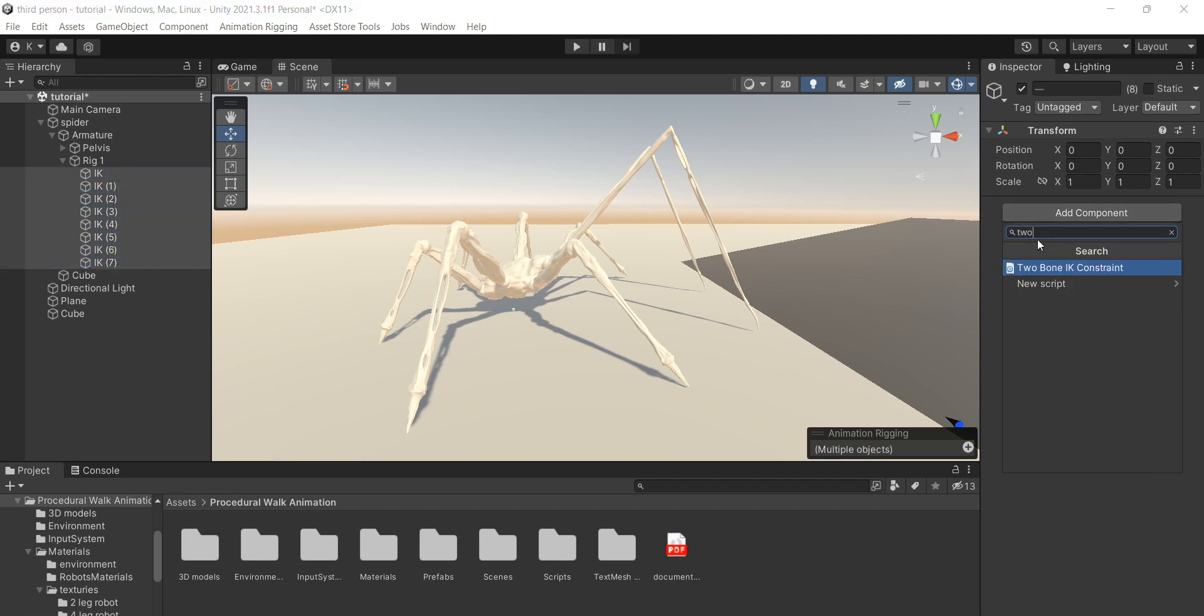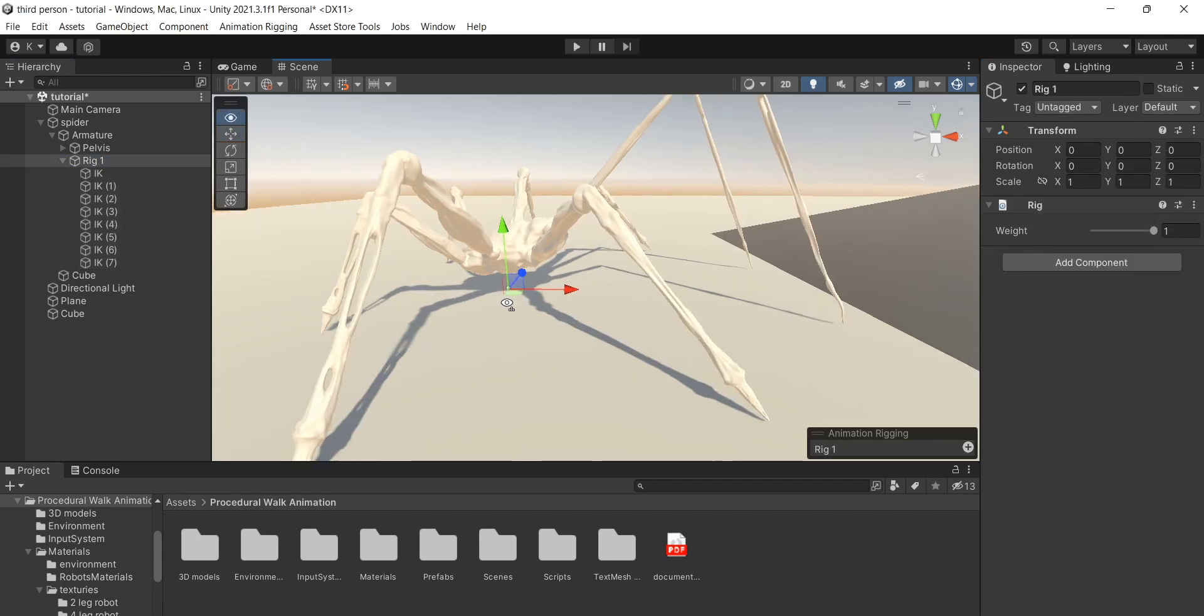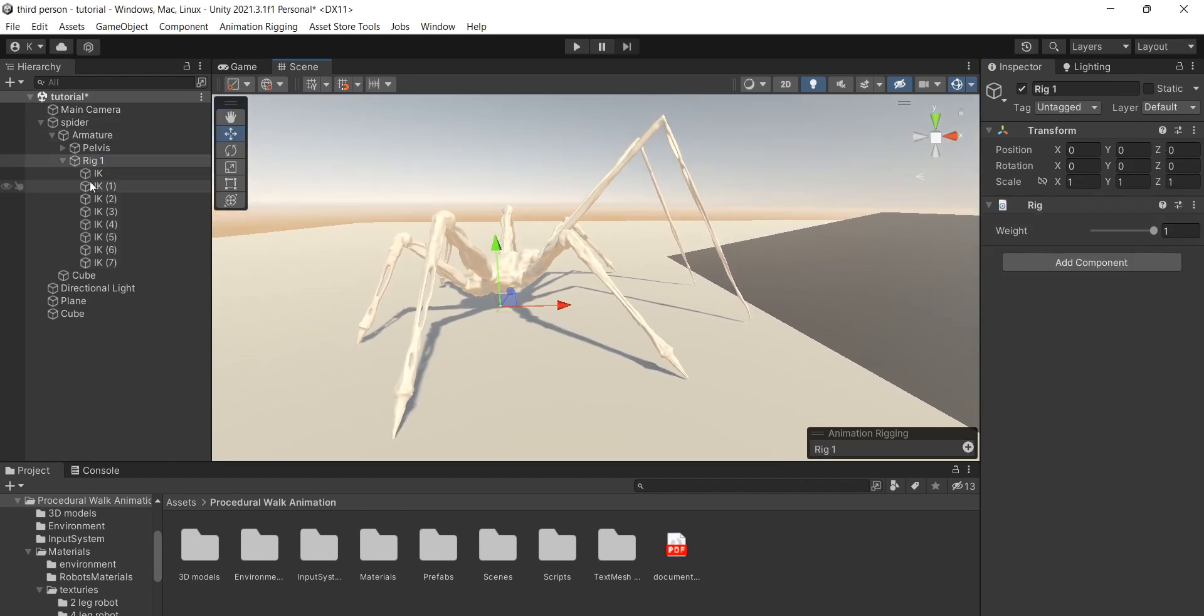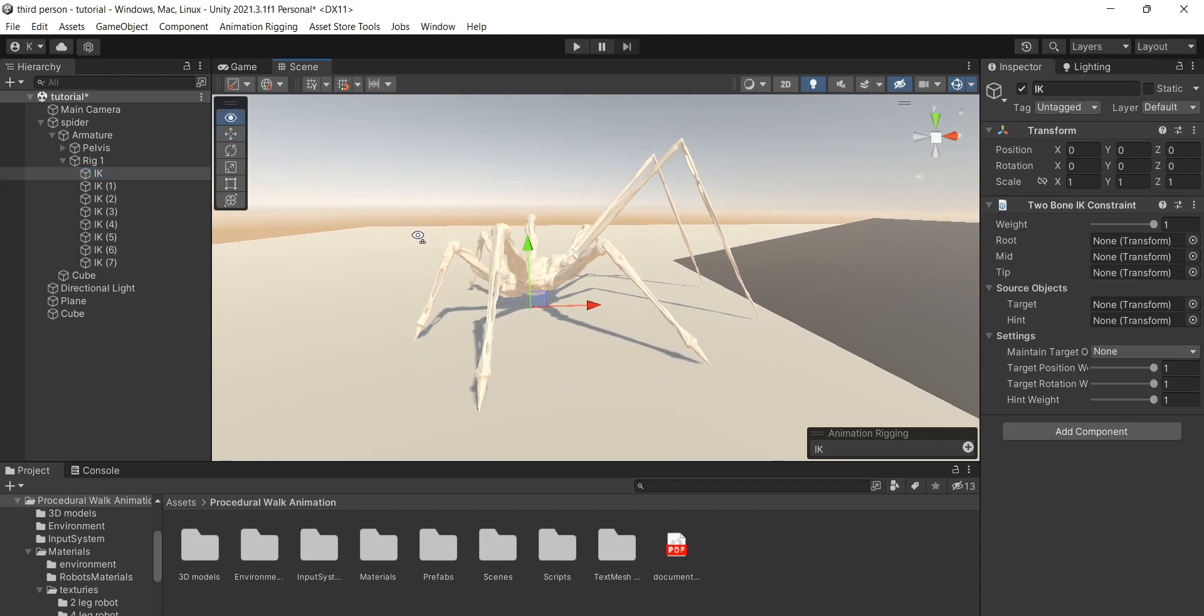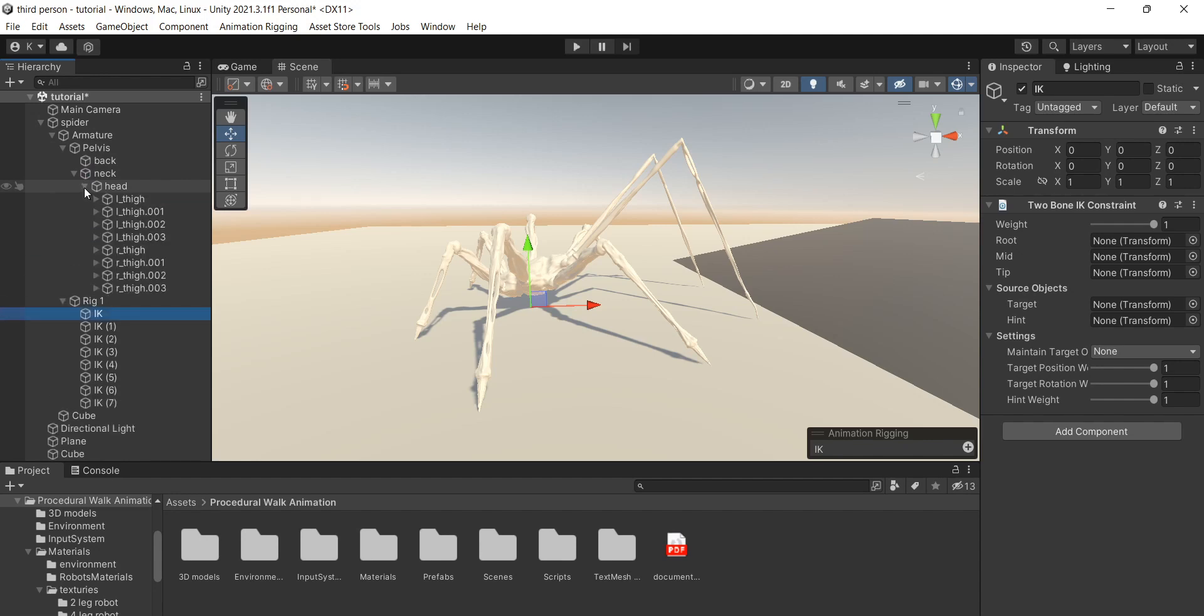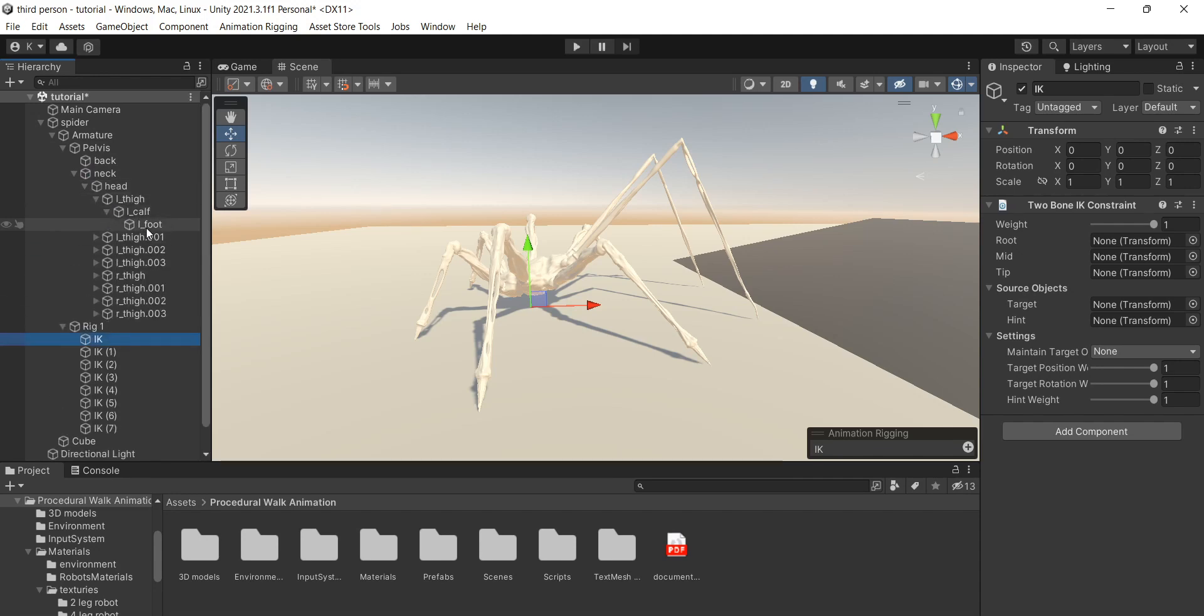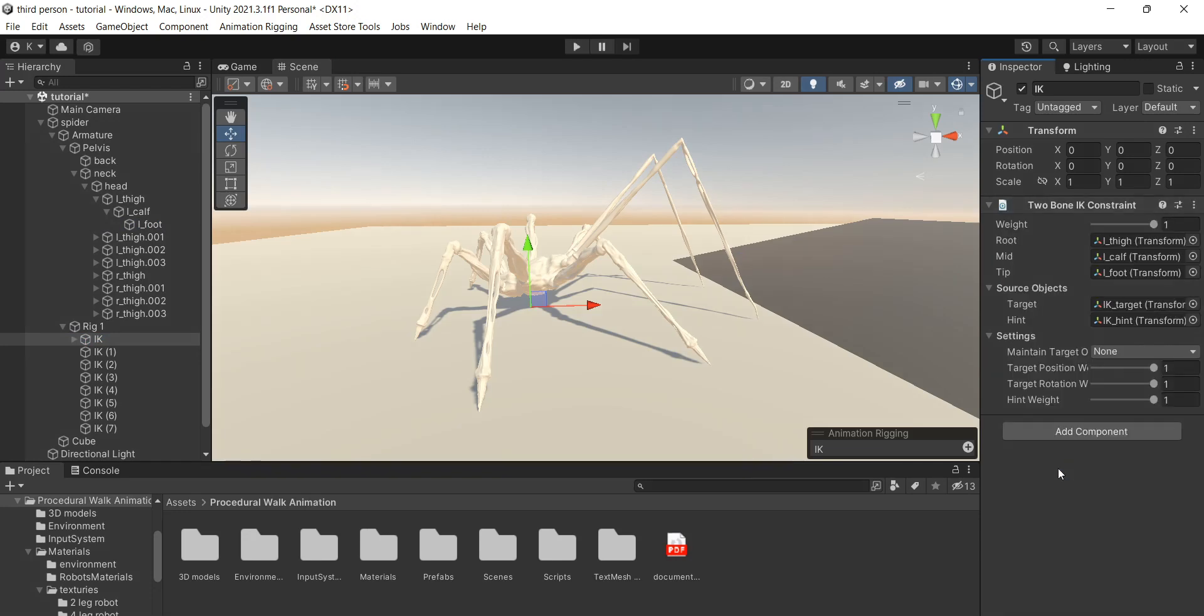Select all of them and click Add component to bone IK constraint. You can also add chain constraint if the legs in your model have multiple segments. Now we can start setting up the IK. Find the end bone of the leg and drag it to the tip field. Then right-click on two-bone IK constraint and select Auto Step Up from Tip Transform.